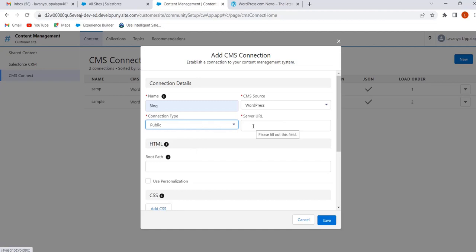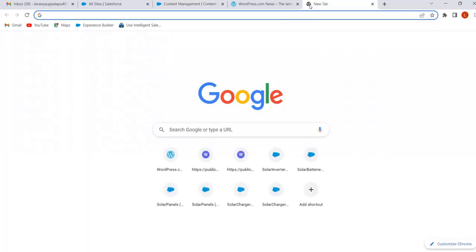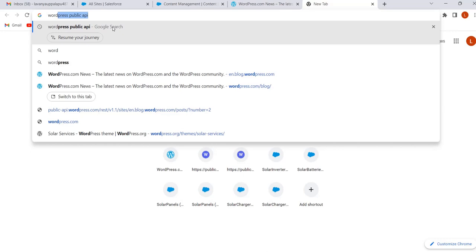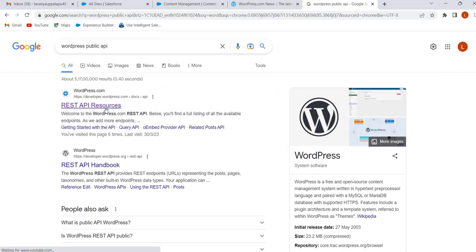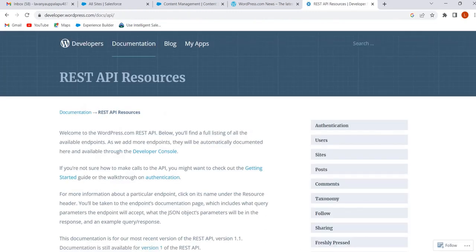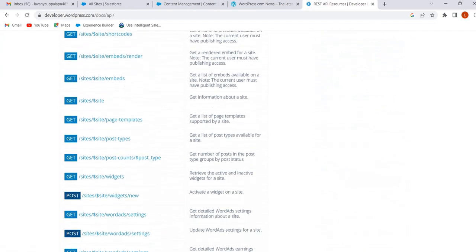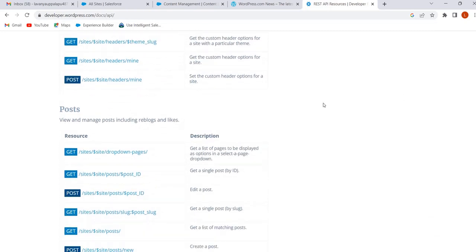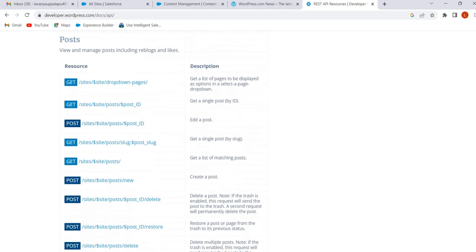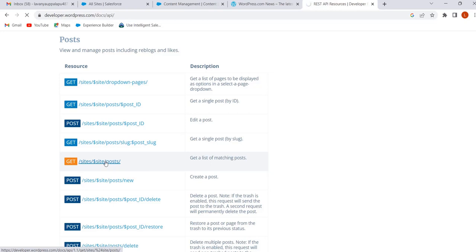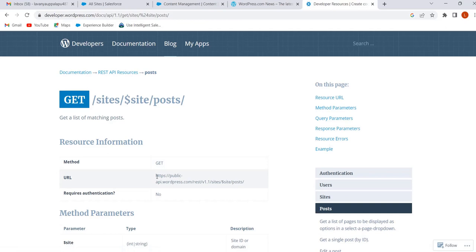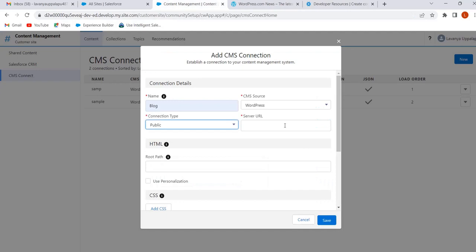I want to use a public connection, so select Public. When we select Public, we have to enter the Server URL. To get the Server URL, in Google search for 'WordPress public API'. Select REST API Resources, go to Post methods. Under the Post section, select 'Get a list of matching posts' and click on that GET method. Here we will get the Server URL — copy up to wordpress.com and paste it in the Server URL field.